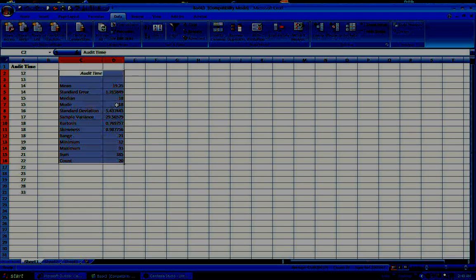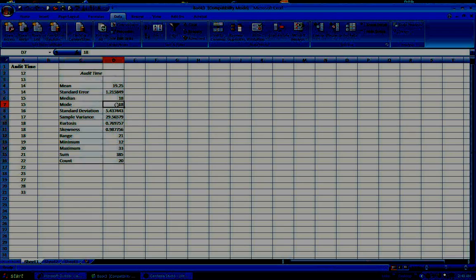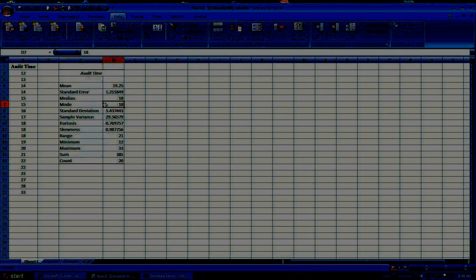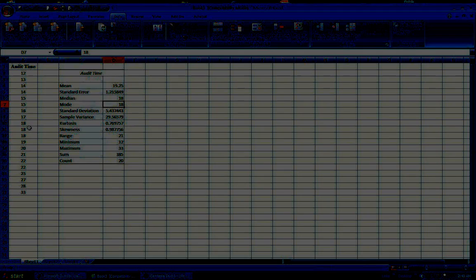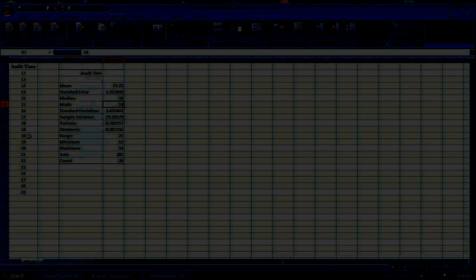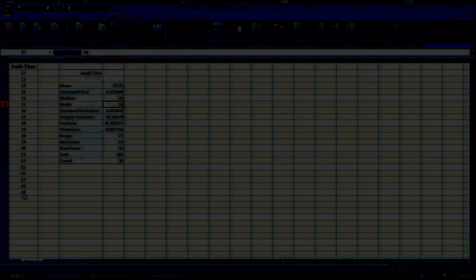One word of caution about mode. Here mode is 18. That's because that's the most frequently observed data value. Notice we have 14 data values here. If I add another 14, now I should have bimodal summary, both 14 and 18.